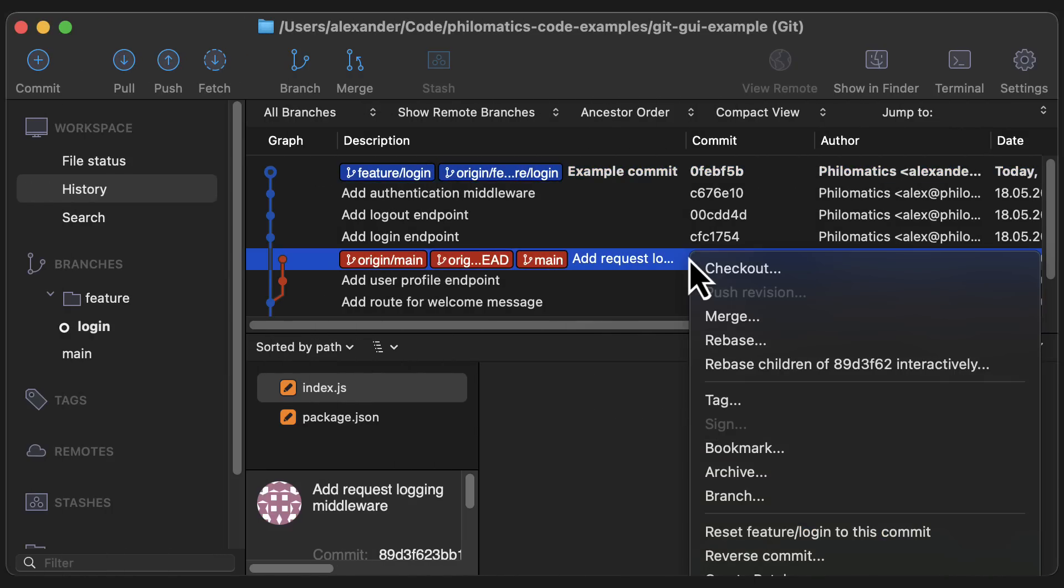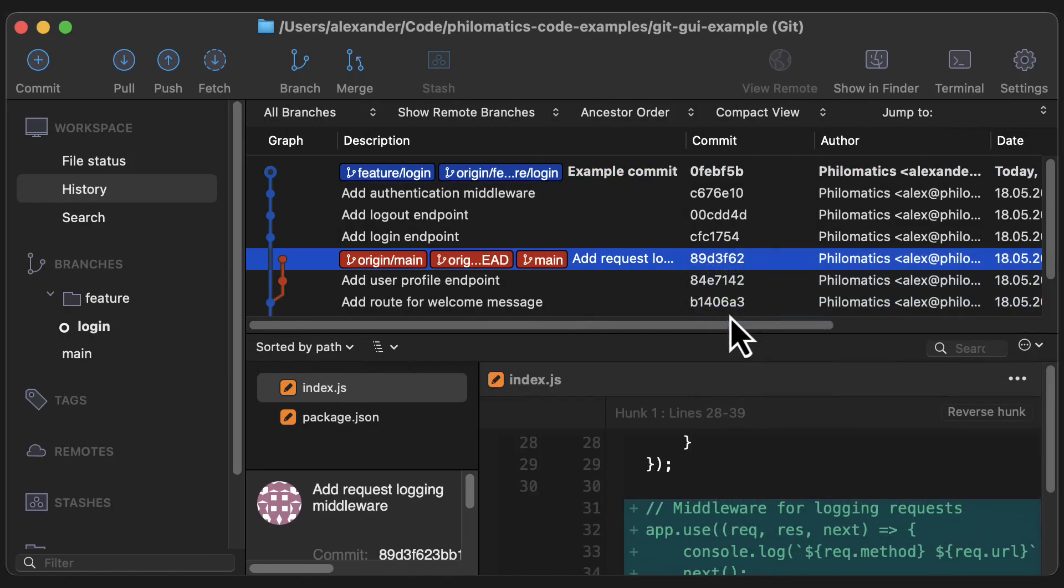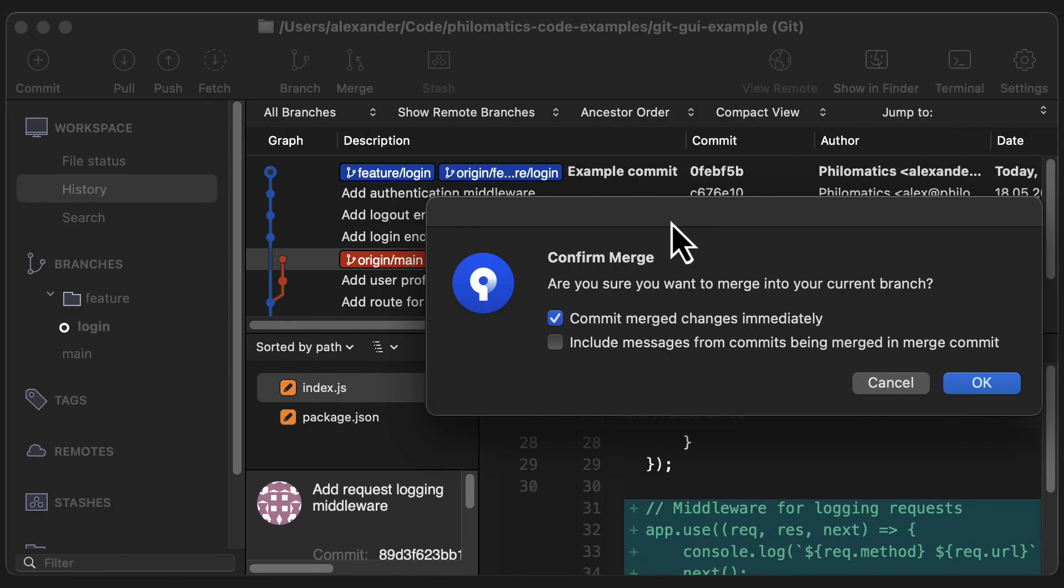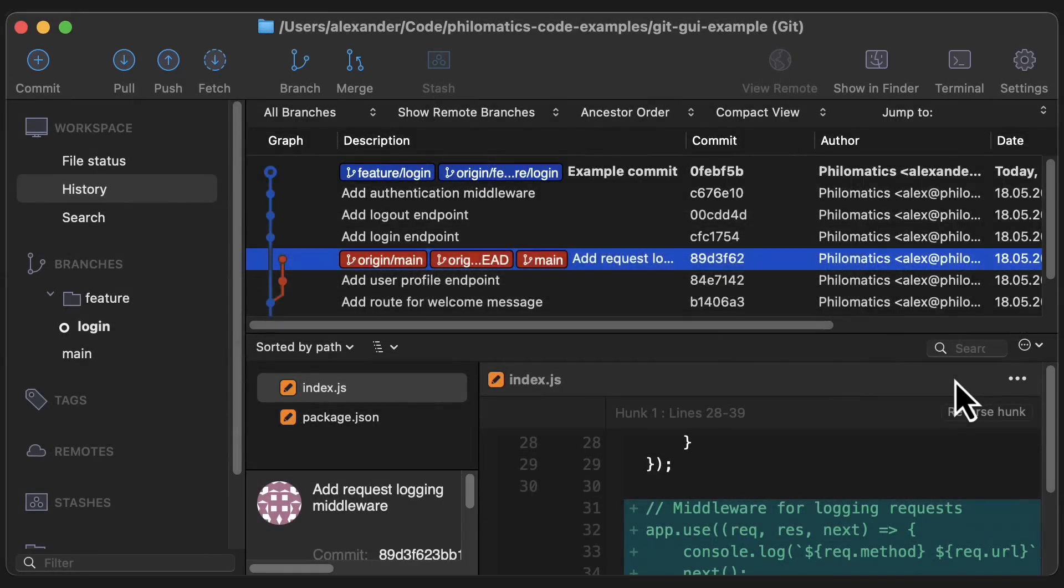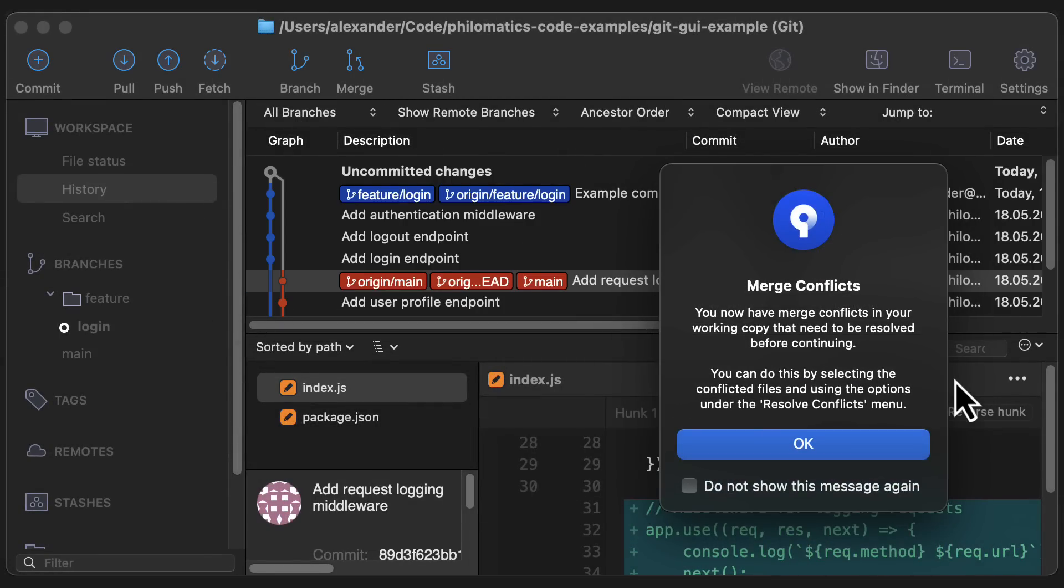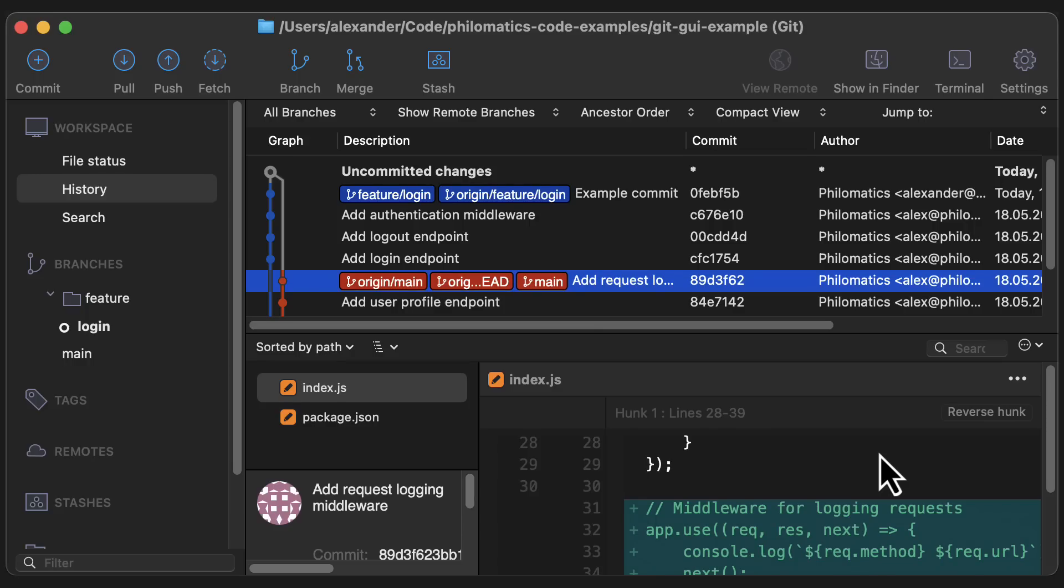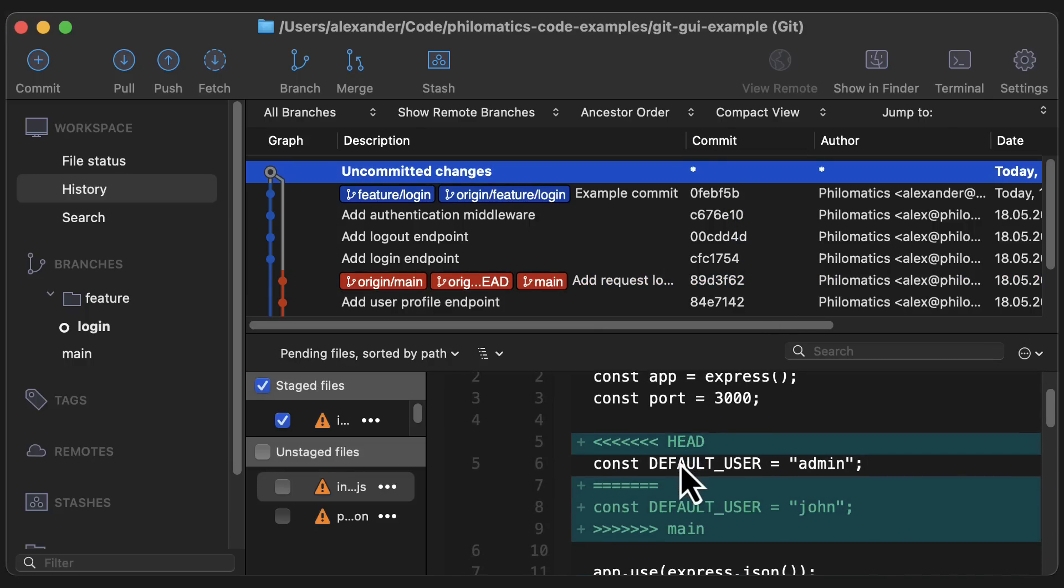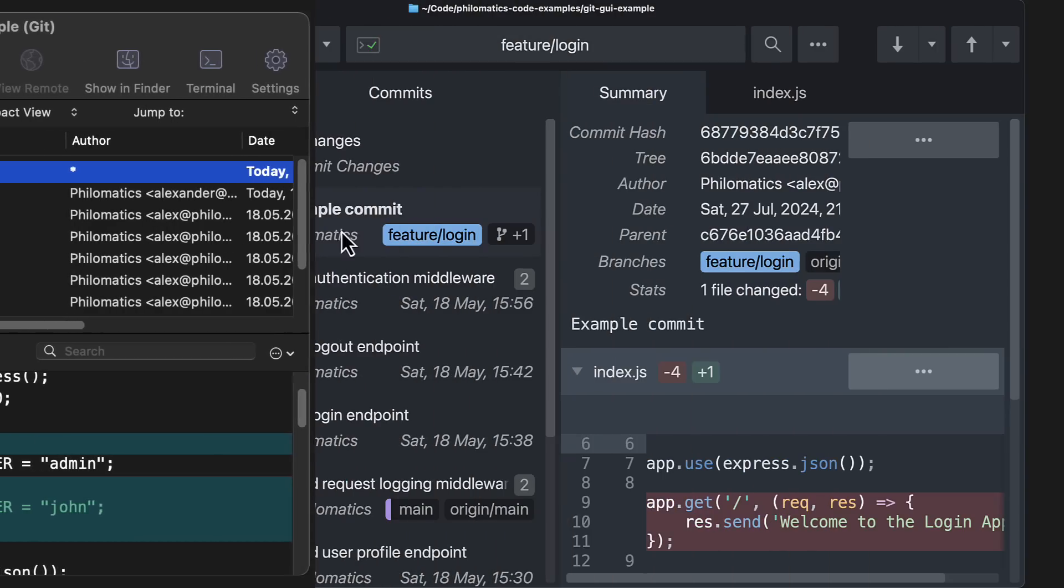One area where Sourcetree is lacking is that there's no built-in merge editor. So when you get a conflict while merging or rebasing, you're given the error message and then have to switch back to your IDE to do the conflict resolution. The fact that you're in a conflicting state isn't really shown well in the UI here, and I think that other clients do this much better.